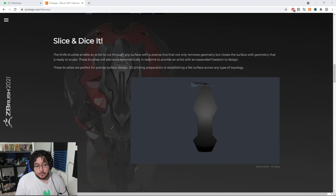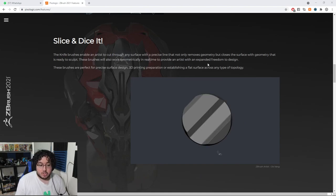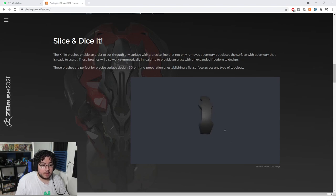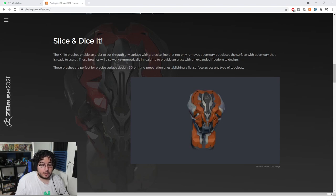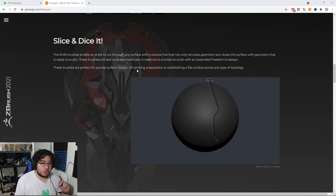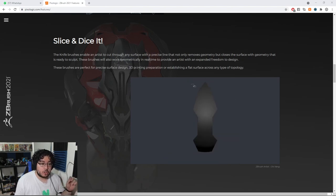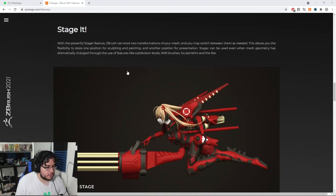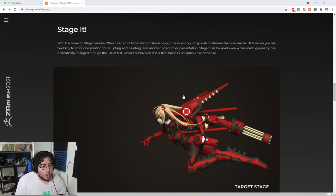We have the new knife tool, which is going to be a game changer pretty much for hard surface modeling, because now we're going to be able to model and cut tools in a better way than the normal trimming curve or the cut tool that we had before. I'll show you the differences as well.